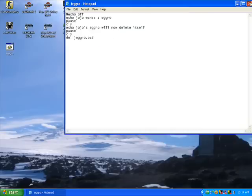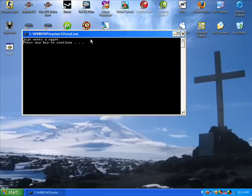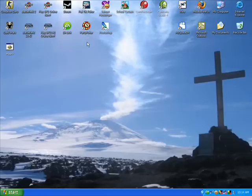And that closes. Now here it is — here's JoJo's Egro. And I double click on it: JoJo wants an Egro, JoJo's Egro will now delete itself. Voila — no more JoJo's Egro.